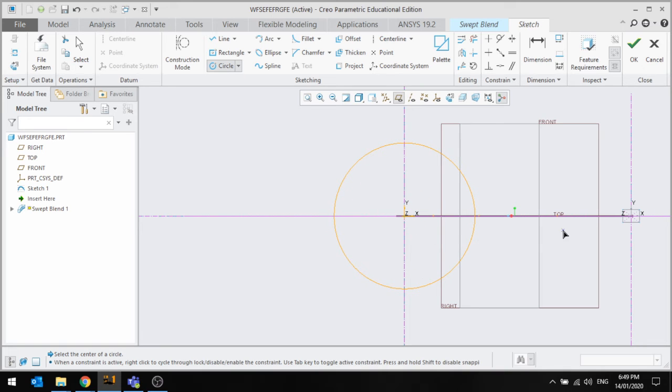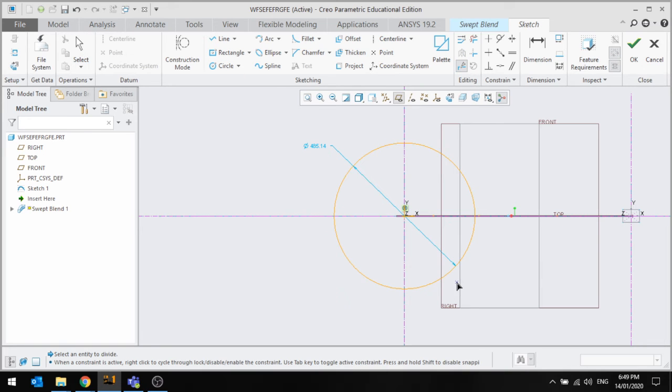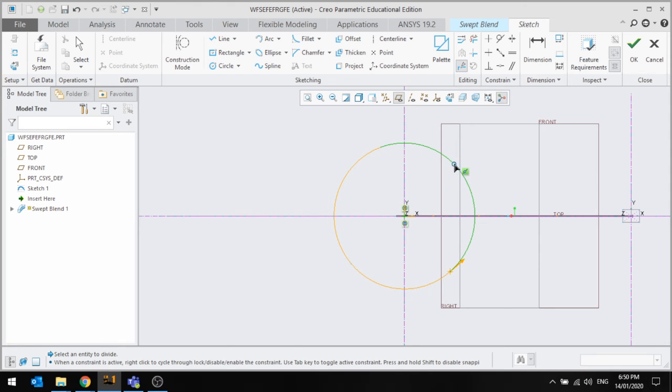Now I'm going to do this one first, that one, this one and that one.